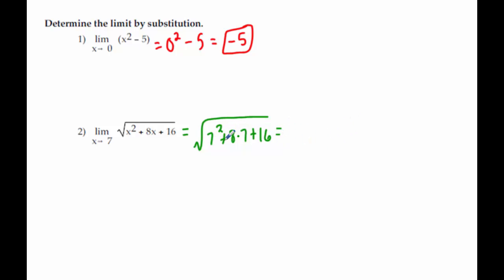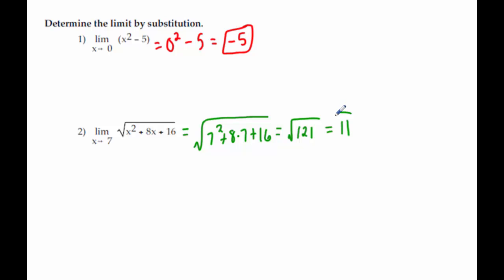If you just put what's underneath you get 121, and then the square root of 121 is 11. It's always a good idea to put it in without the square root first, in case it isn't a nice square root, so that we can simplify it and wouldn't have to get a decimal. So our answer there is 11.